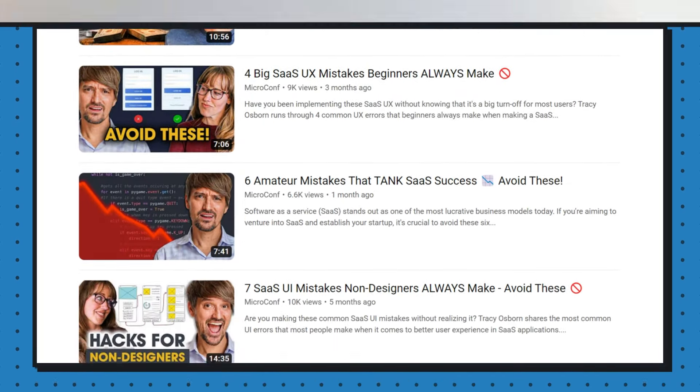Make sure you stick around for mistake number six — it's one that I think many no-coders learn the hard way. And with that, I'll let JJ take it from here.